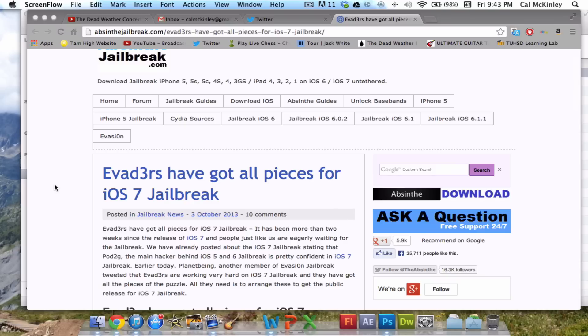It was probably one of the biggest Jailbreaks in recent years. So all these guys, including Pod2g, even if you don't know them, they're huge Jailbreak developers and they're all working really hard on iOS 7. But more importantly, they're all really confident in an iOS 7 Jailbreak.